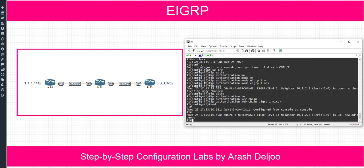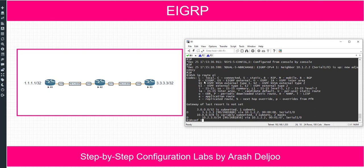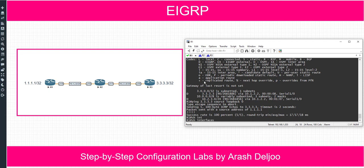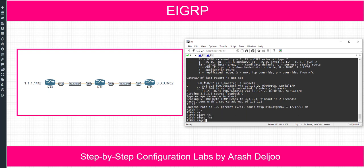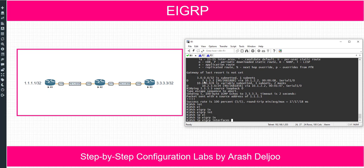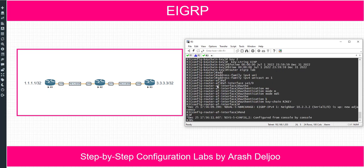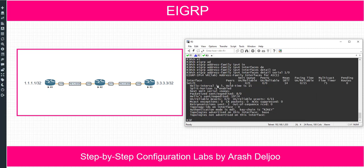Now in R1, as you can see, show IP route shows us that we have 4.4.4.3 and we can send traffic to this network: ping 4.4.4.3 source loopback zero — it works. Also here, show IP EIGRP interface detail serial 1/0 — again, we have the same condition: authentication mode is MD5 and key chain is R2-key. You can also use the command show EIGRP address family IPv4 interface detail serial 1/0 on R3 — again, authentication mode is MD5 and key chain is R2-key.